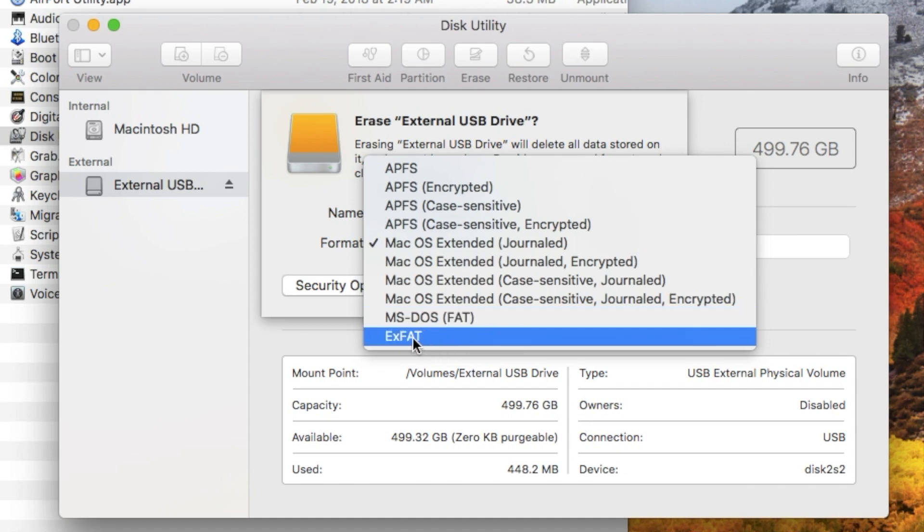If you want to share data with Windows computers, to be able to unplug your drive or USB key and plug it into a Windows computer and have it work, and it's larger than 32 gigabytes, then choose this format here: ExFAT.